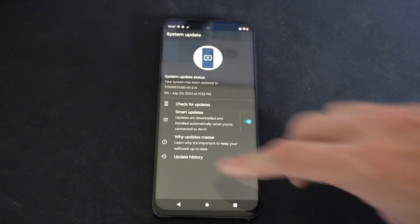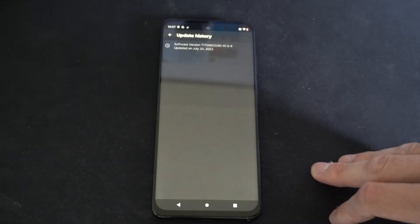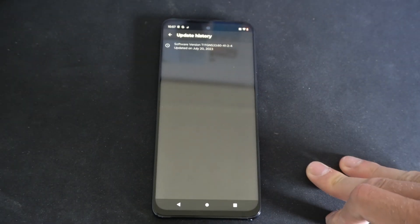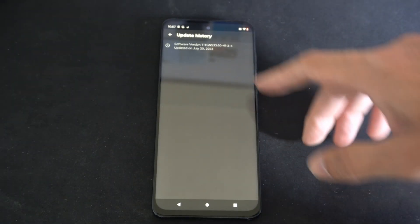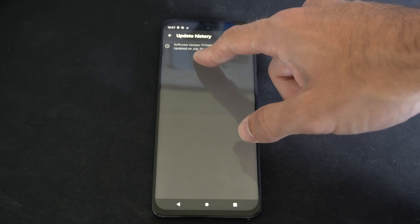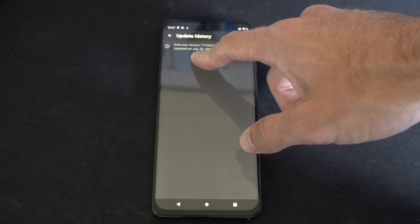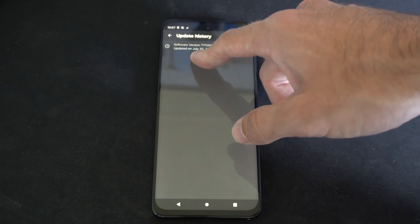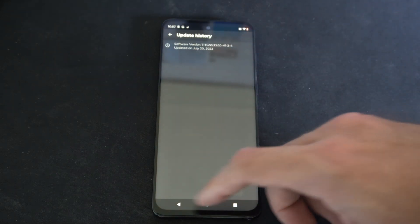Then you can go to update history and see if you've updated anything recently. So it looks like the last time I had it was about six days ago, July 20th.